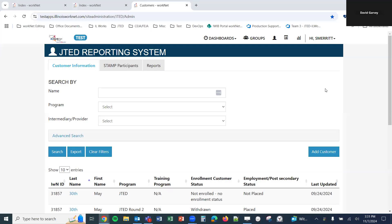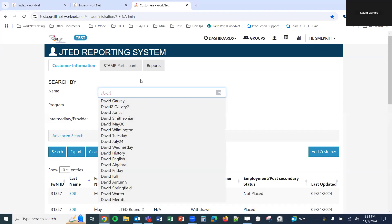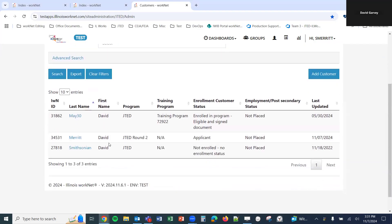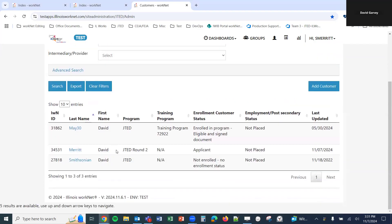In this video, we're going to cover how to complete the application for JTED round two. Picking up from our previous video, we will search for the customer that we were working with before. We have David Merritt here, whose status is now applicant. We'll select the name here, and this will take us to our progress page.